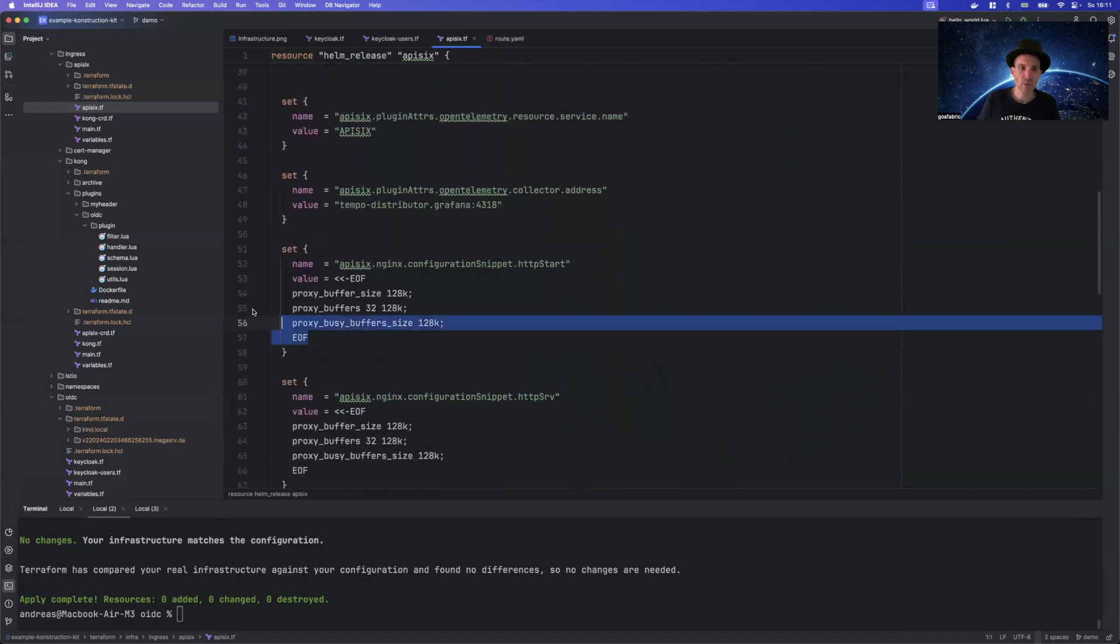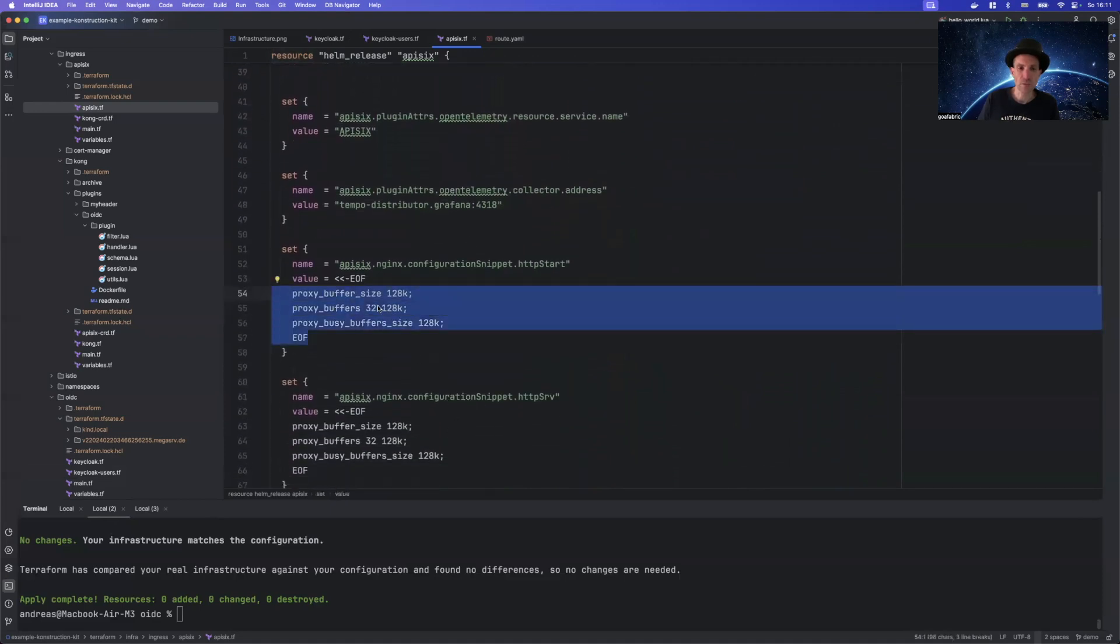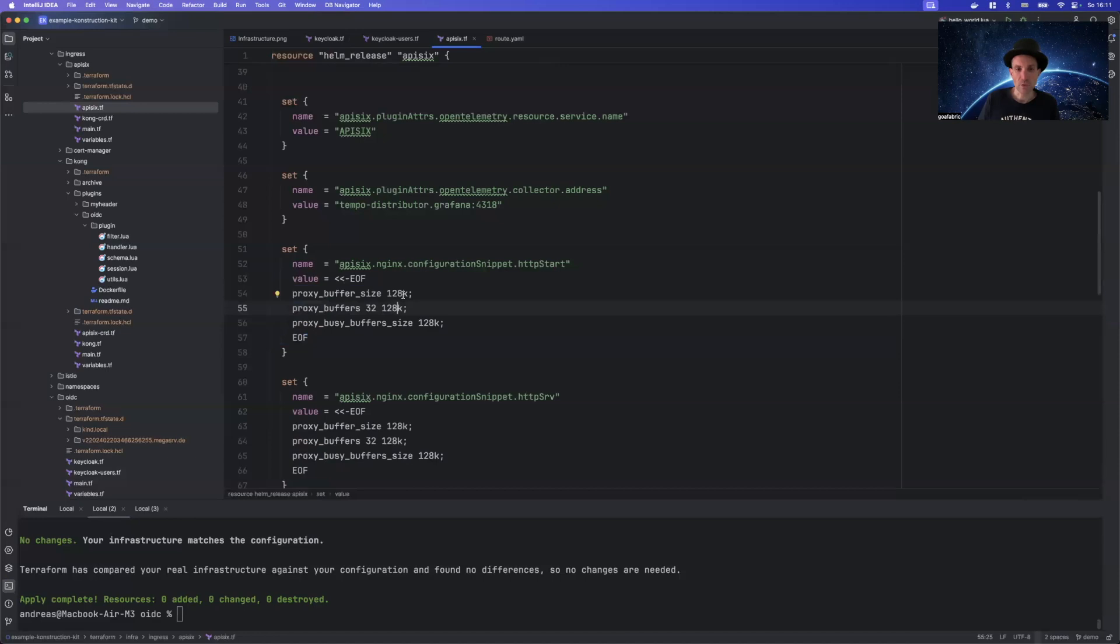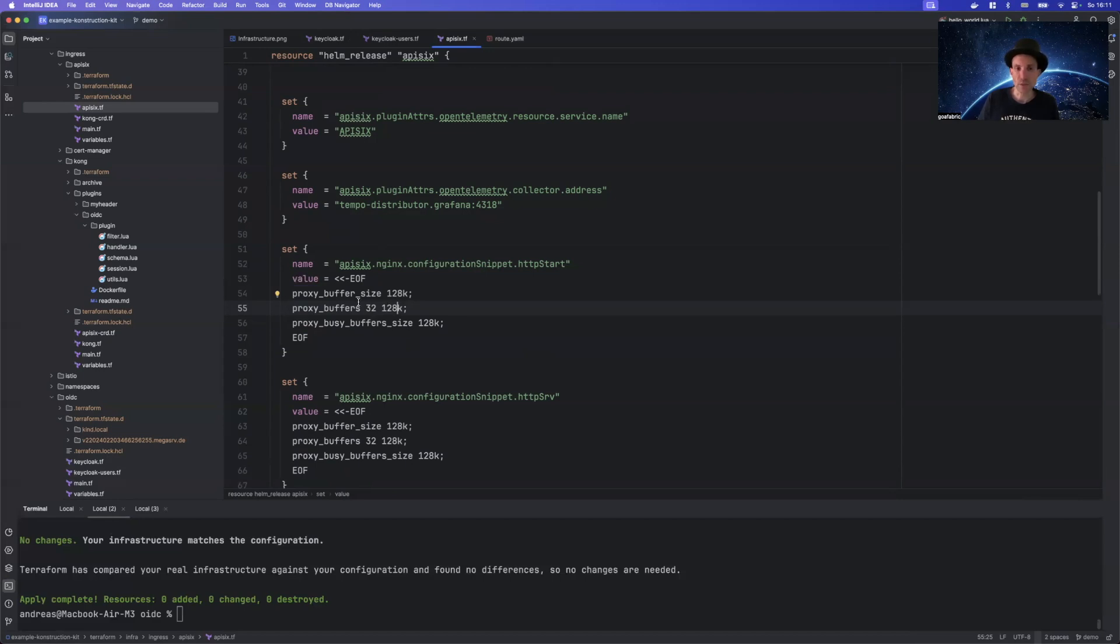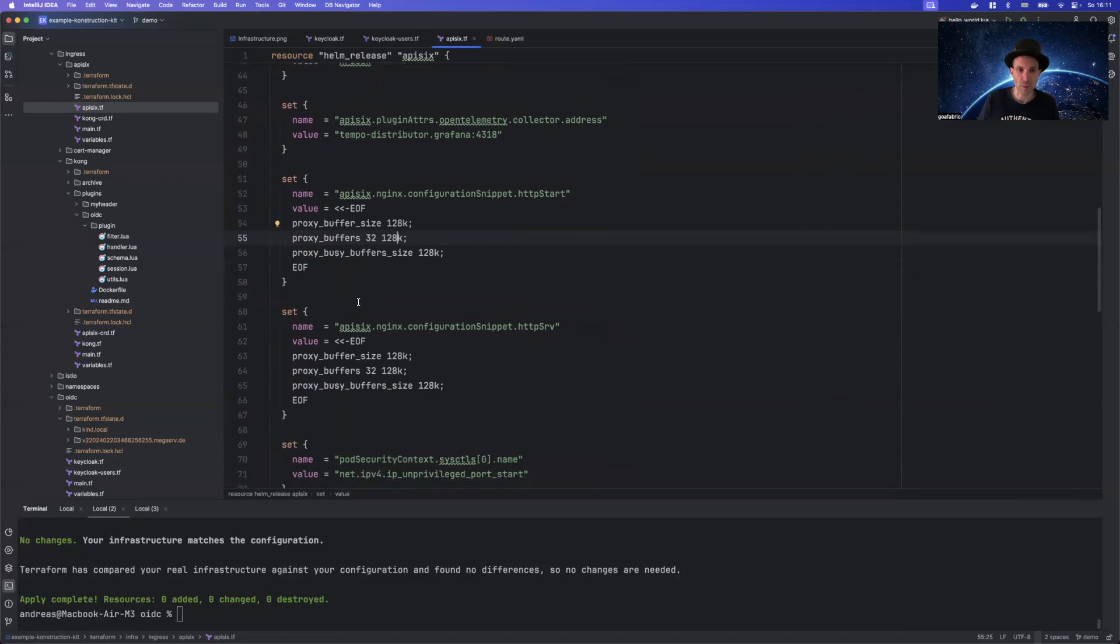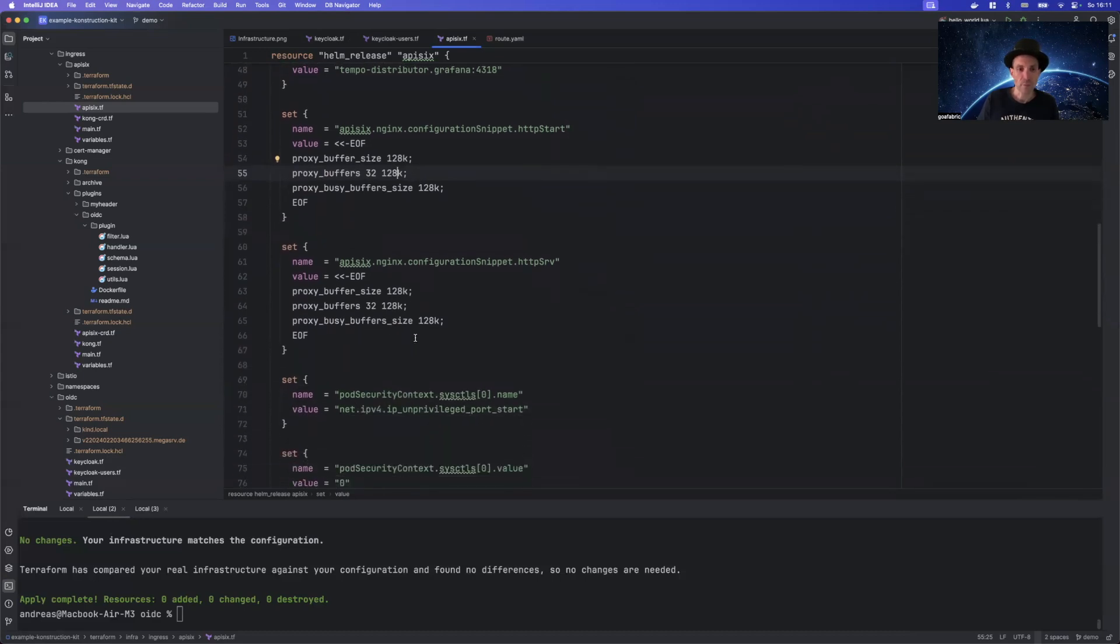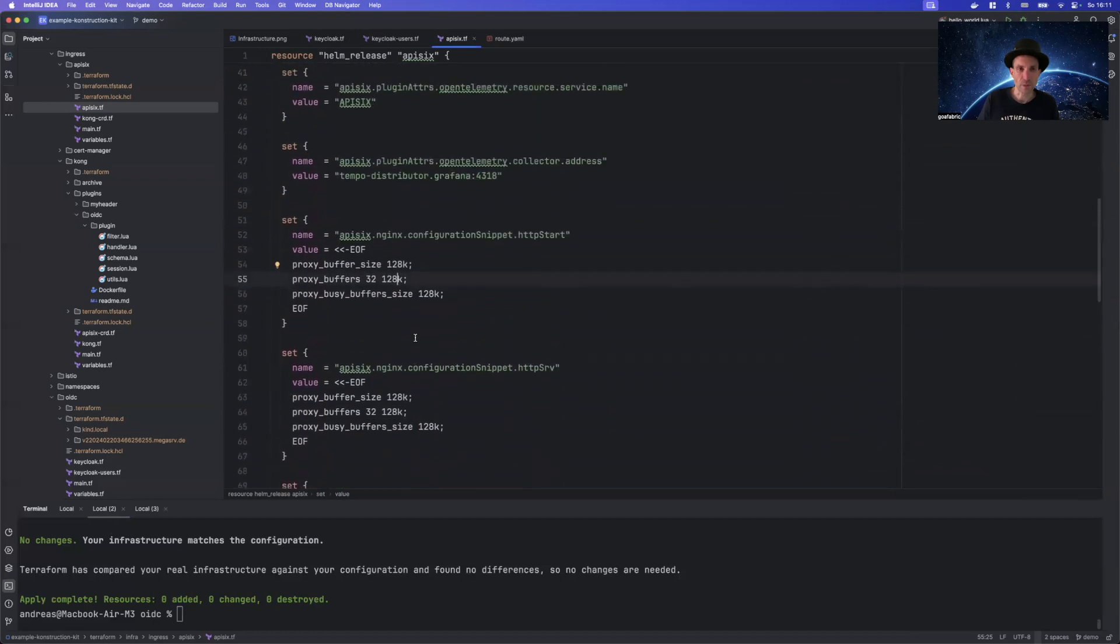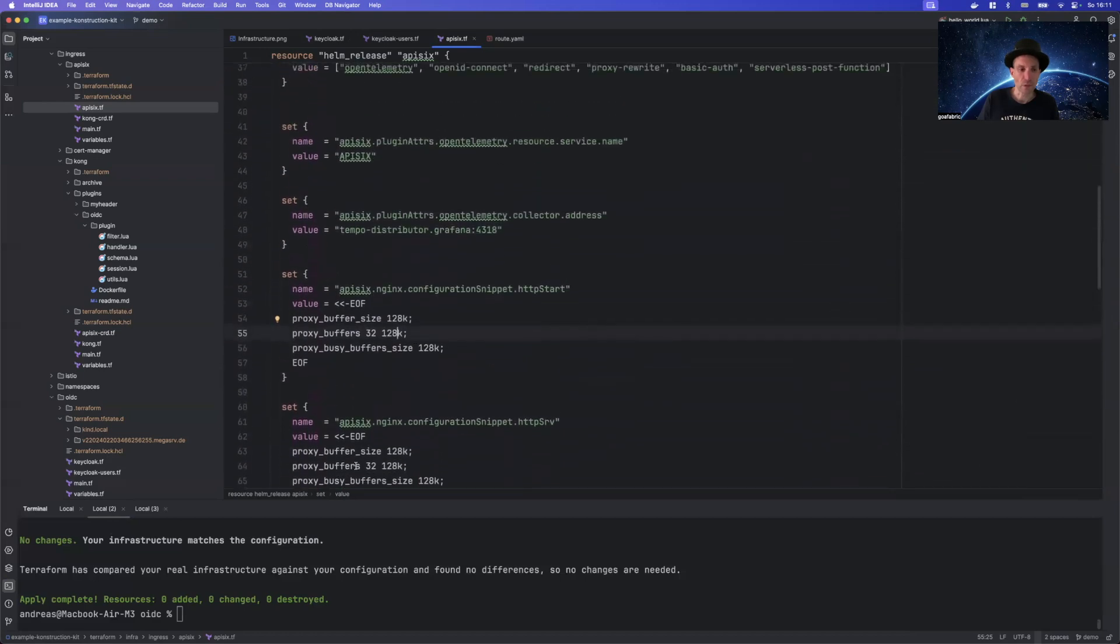One thing to mention that's very important is the so-called proxy buffer size that has to be increased because at the end of the day for the authentication part, there will be a cookie in a session inside your browser. And for this, the so-called proxy buffer size needs to be increased. Otherwise, you will get some odd exceptions from the browser because it cannot save the cookie in there.